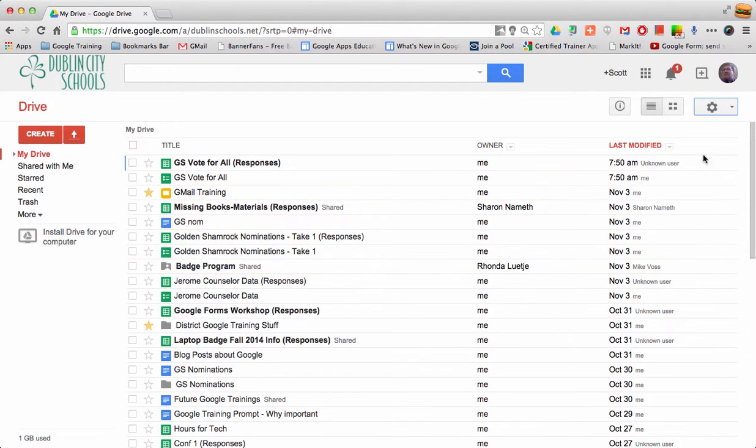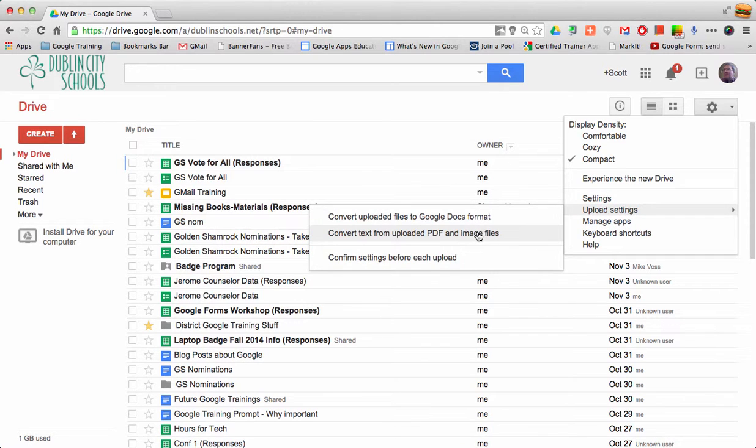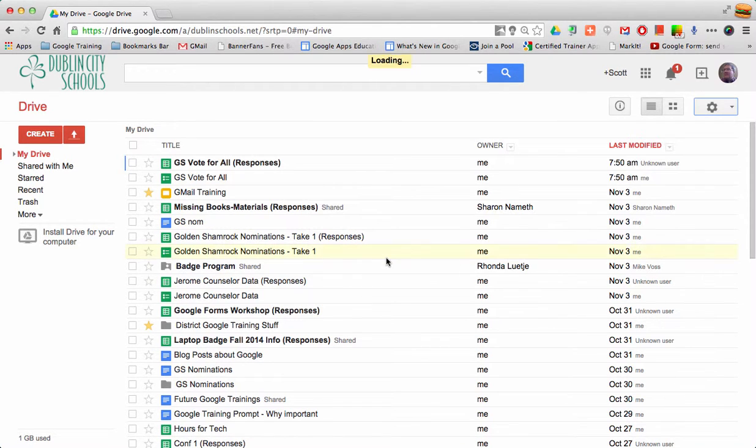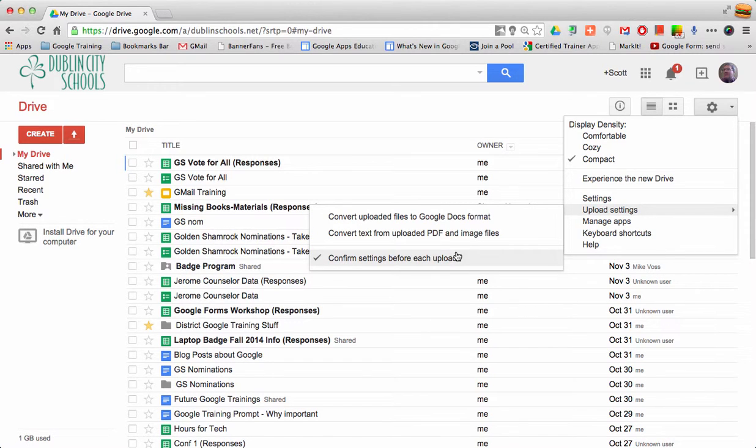If that checkmark is not there, all you have to do is check that box and it will show that your upload settings are going to confirm.